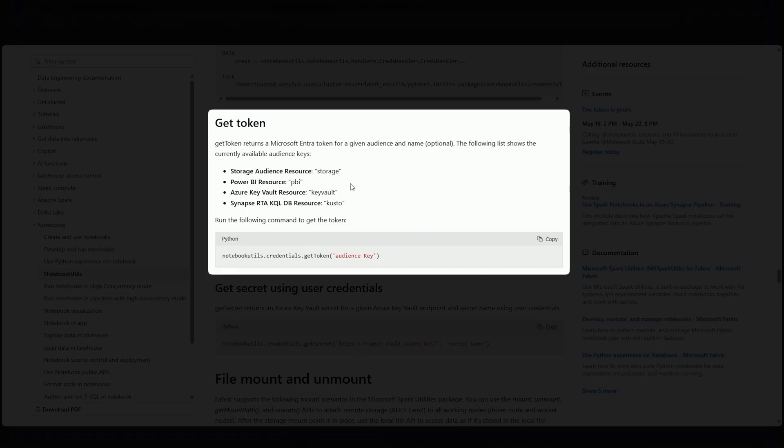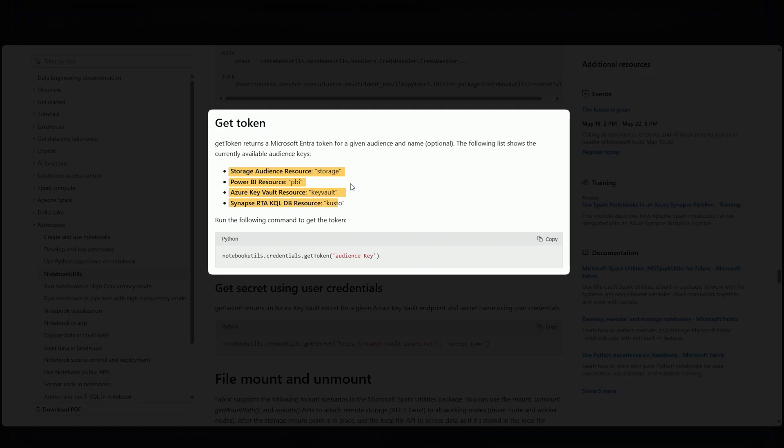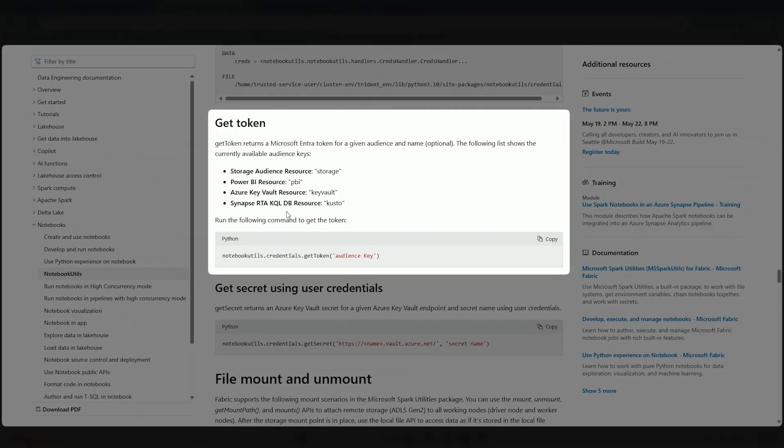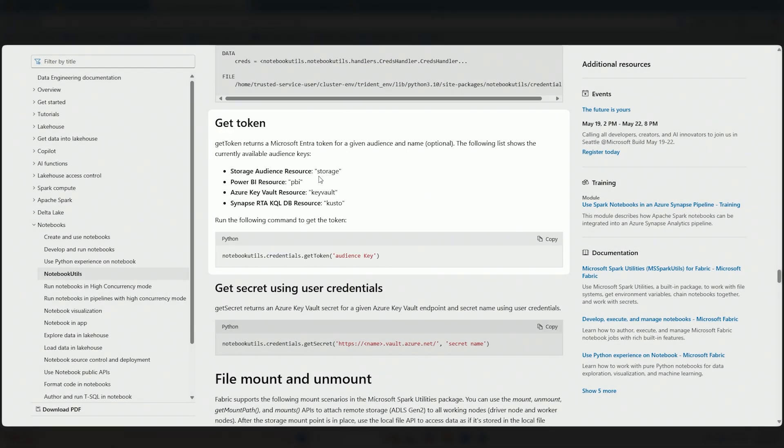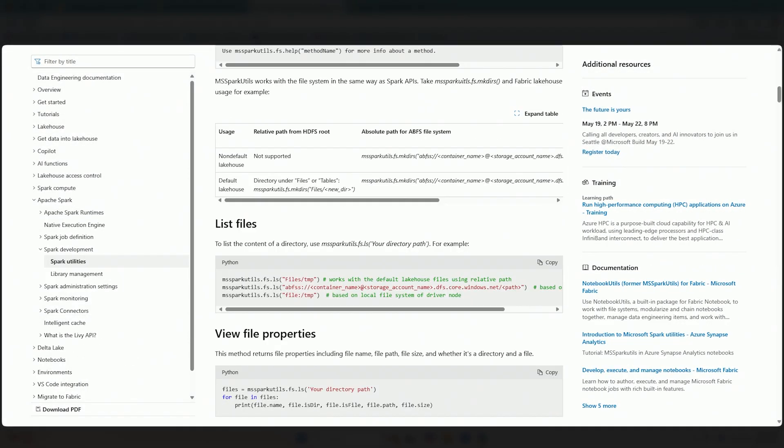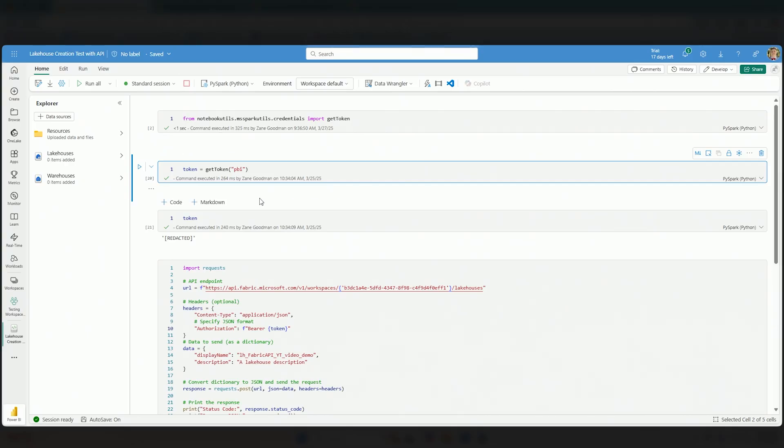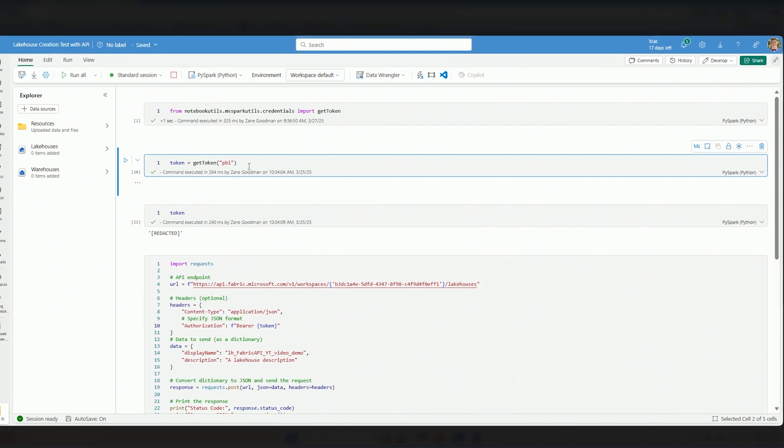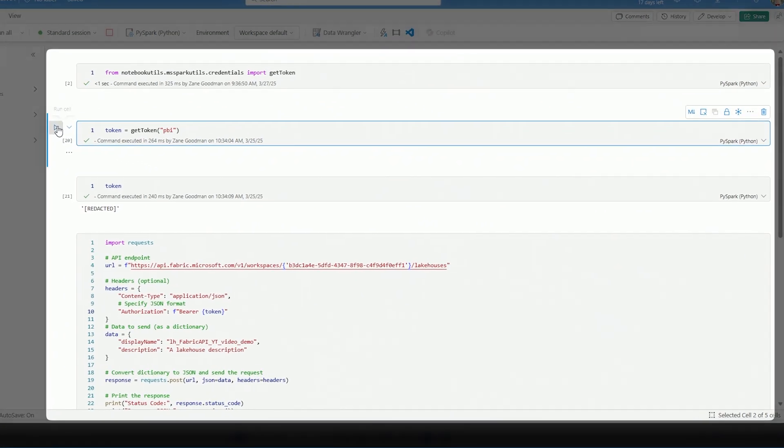You'll see whenever you look at the documentation, and I'll bring it up here, that you have a couple of different items that you can pass in to GetToken. So if it's a storage audience resource, pass in storage. If you're trying to access or create a Power BI resource, you pass in Power BI. And that would also work for Fabric, of course. Azure Key Vault resource, Key Vault. Synapse RTA KQL database resource, you pass in Kusto. And this is actually super helpful because we are actually able to use this to work with Azure Key Vault secrets, key certificates, whatever it may be inside of a Fabric Notebook.